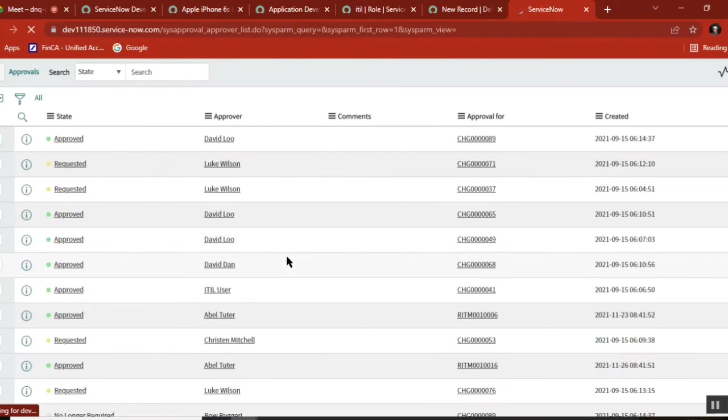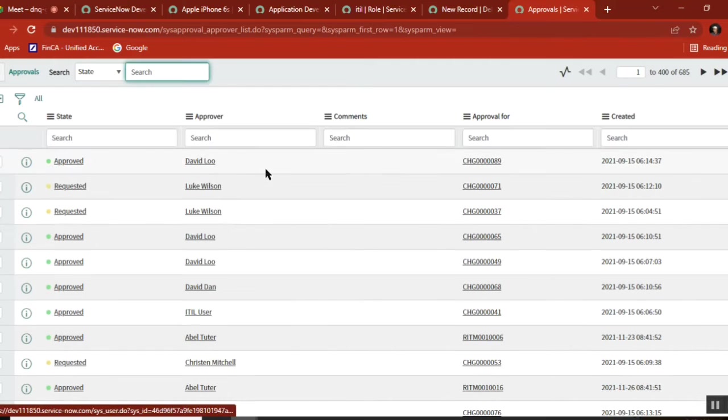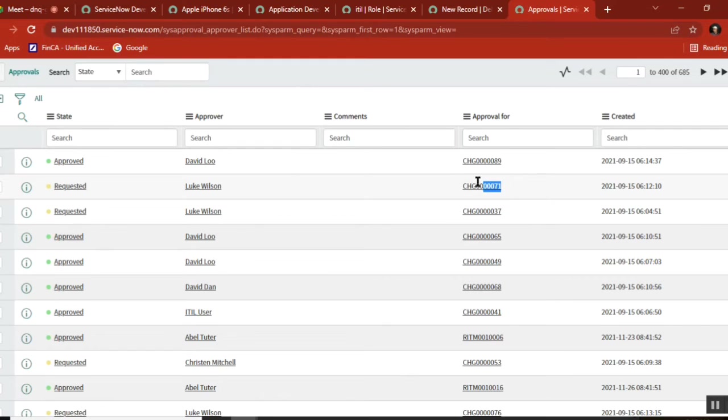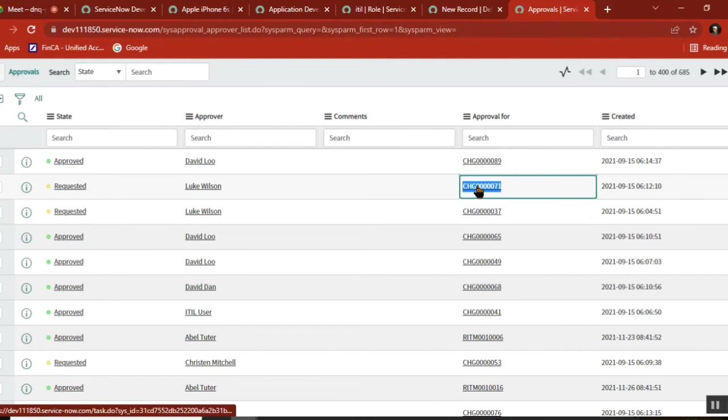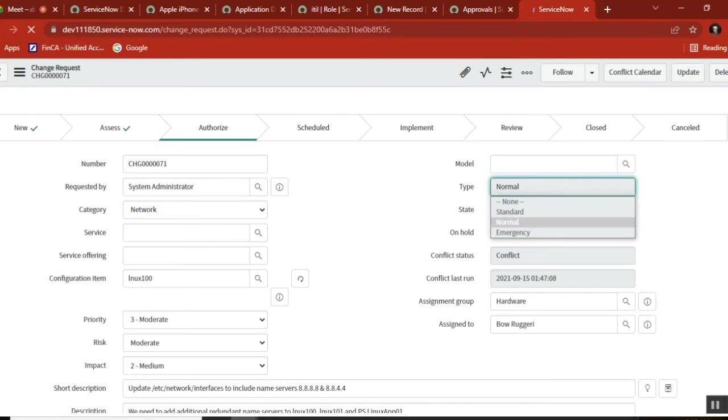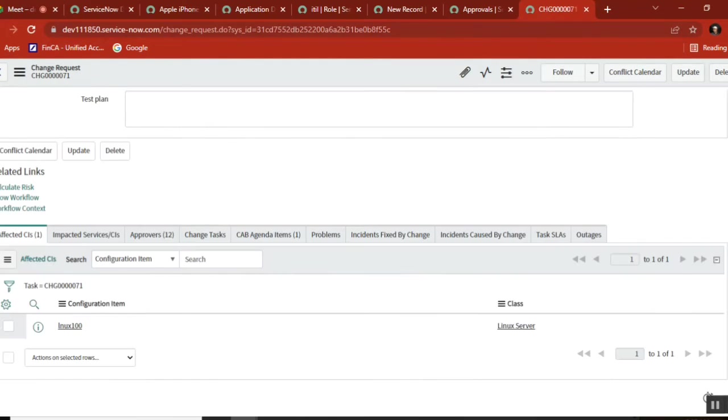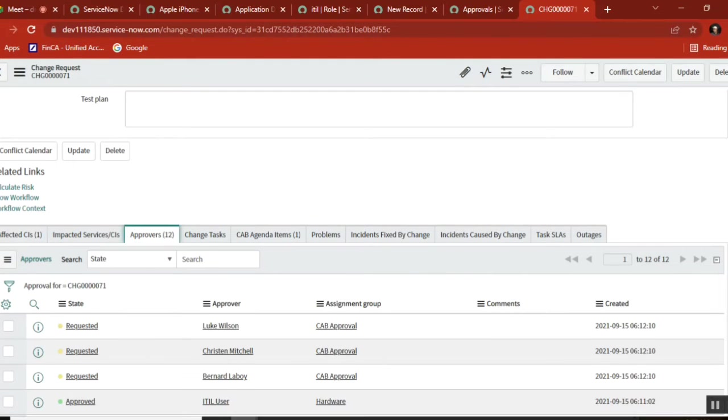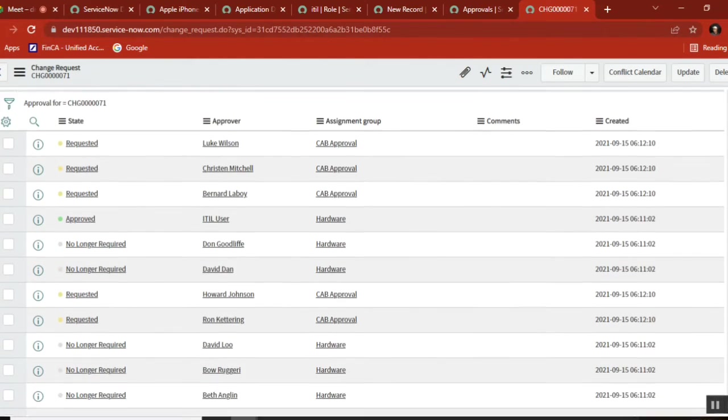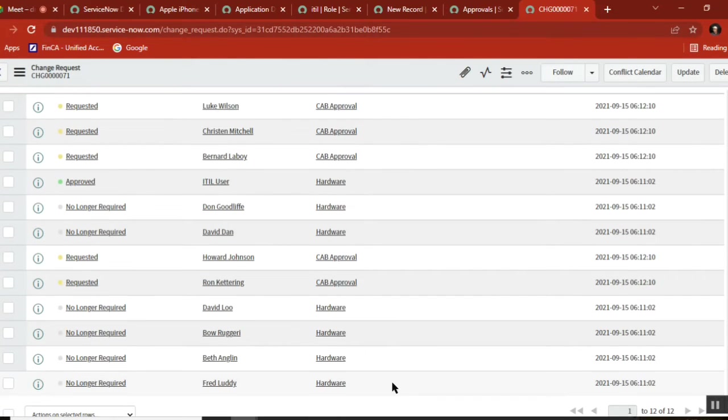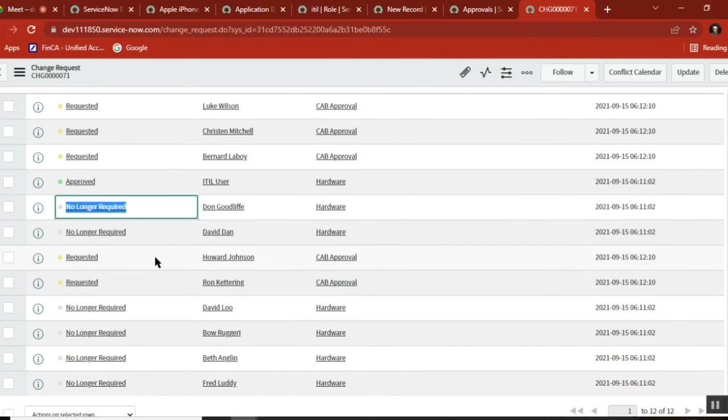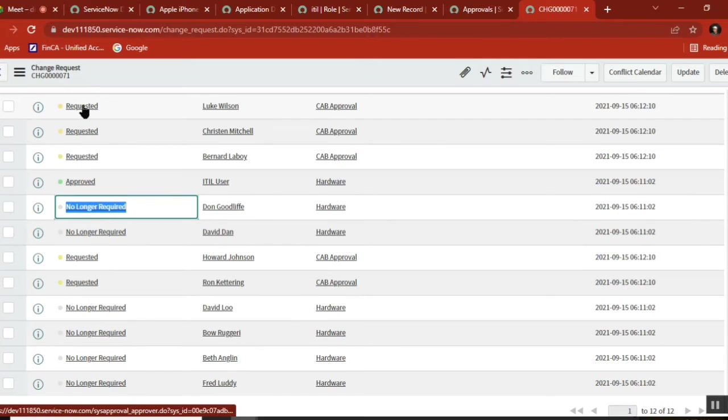For this particular request, this is the approval that needs to be approved. Don't confuse - I'm showing many things. We just need to understand the concept of approval. This change request is pending for these many approvals. Some approved, some said no. Now it's waiting for a few more people.